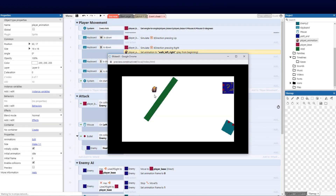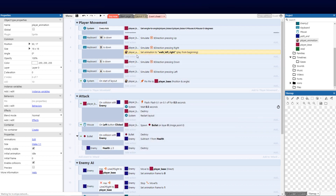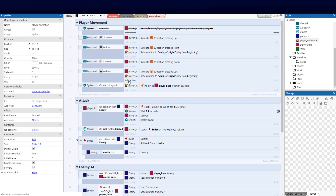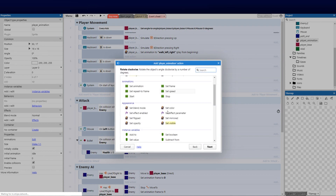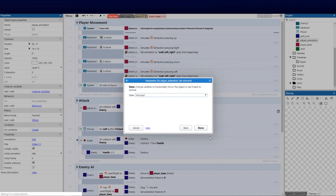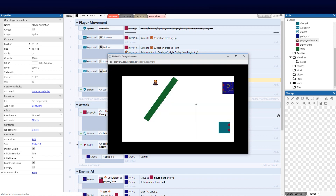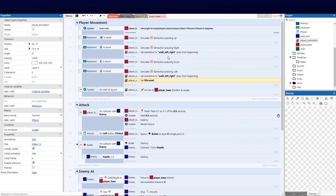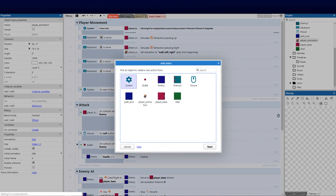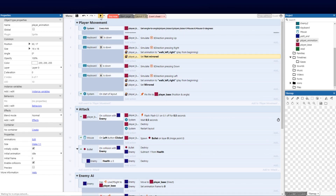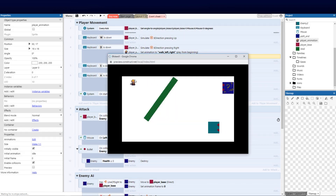Let's run it — you can see he walks, but stays in the walk state when stopped. We copy that event and paste it for simulating left as well. For the left event, we go player animation, set mirror, set mirrored to mirrored — so he faces the other direction when walking left. Then for the right event, we set mirrored to not mirrored so he faces right correctly.